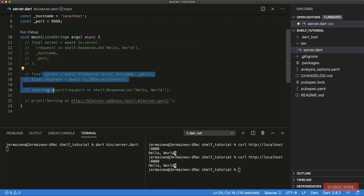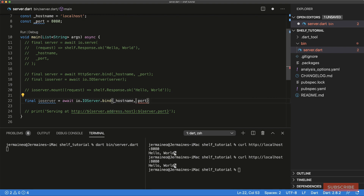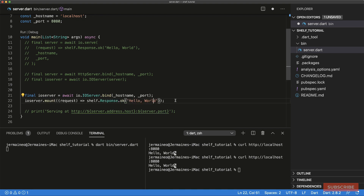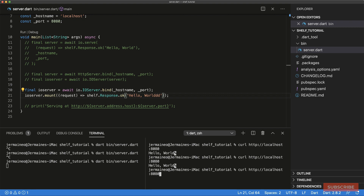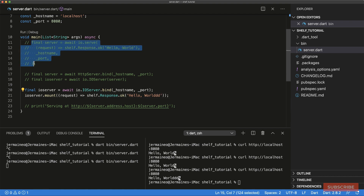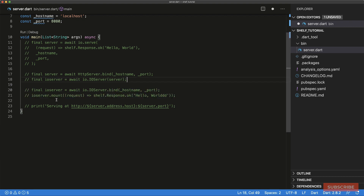The third approach is to use 'IOServer' directly: we await 'IOServer.bind', passing in a hostname and port, and then invoke the same 'mount' method. Running it again, we still get our 'Hello World' response. So far we've seen three different ways of creating servers using the Shelf package. Also worth mentioning: you can only invoke the 'mount' method once — attempting it twice will throw an exception.